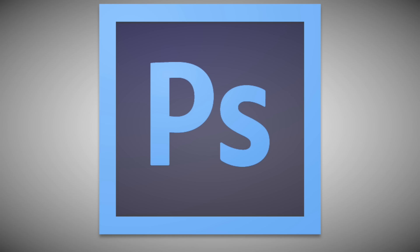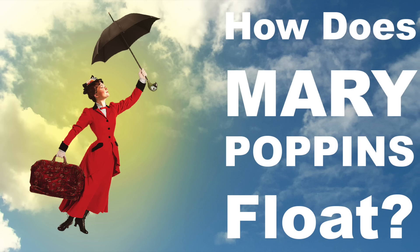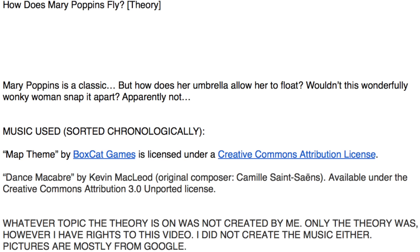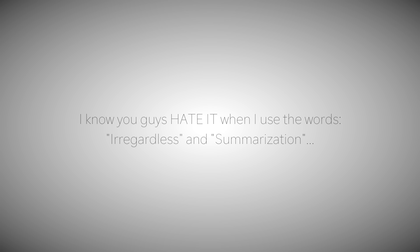I then go into Photoshop to create the perfect thumbnail. I create the description where I credit all of the song composers, write disclaimers, and put brief summarizations. Side note, I know you guys hate it when I use the words irregardless and summarization, but I'm going to keep doing it.